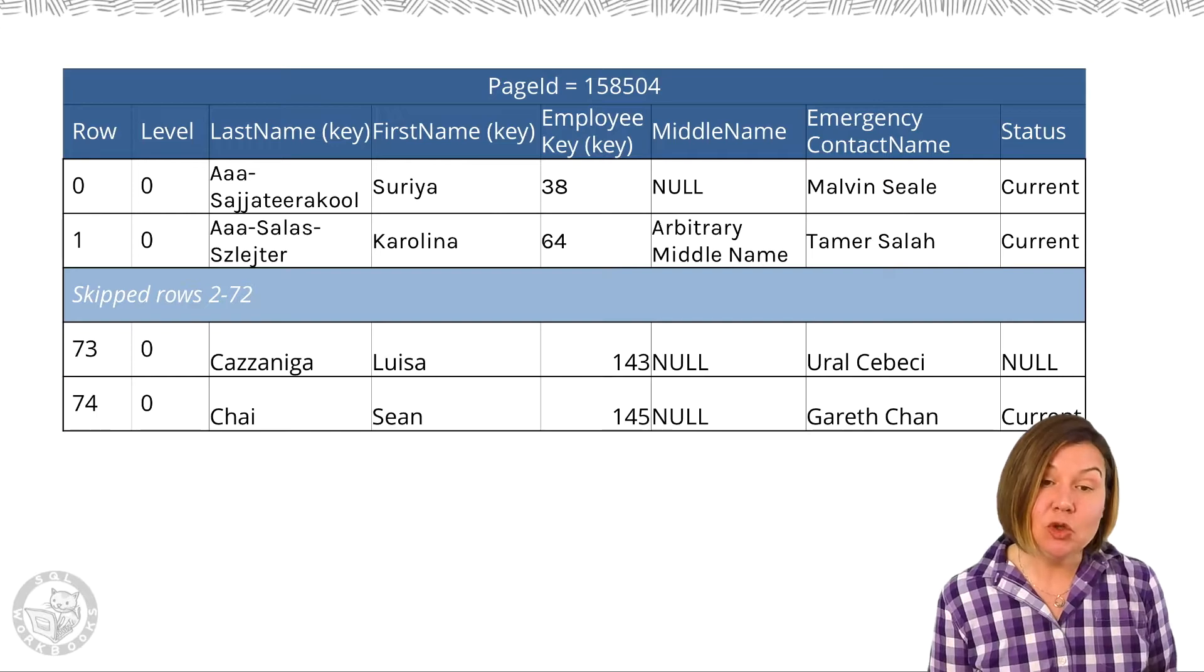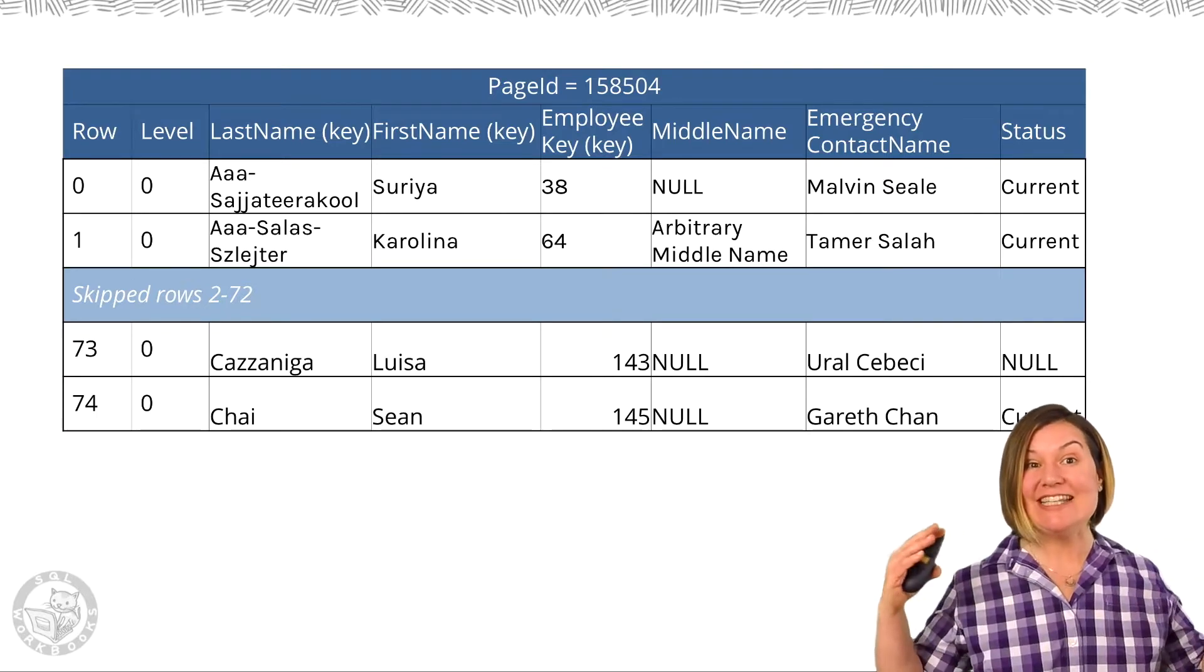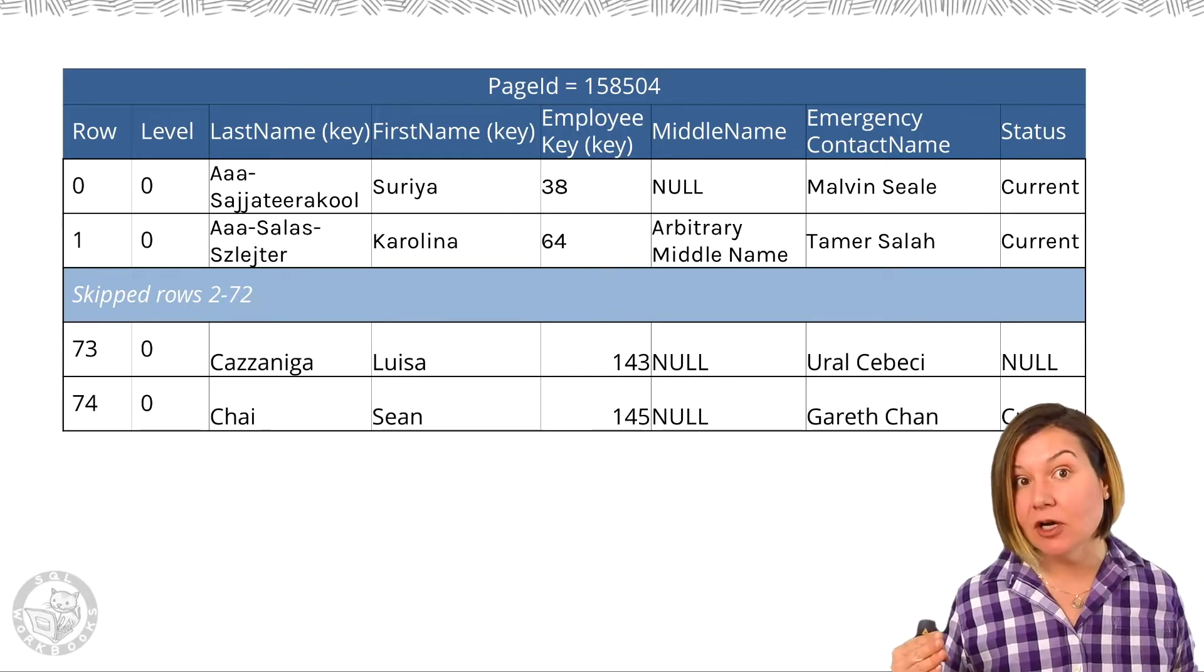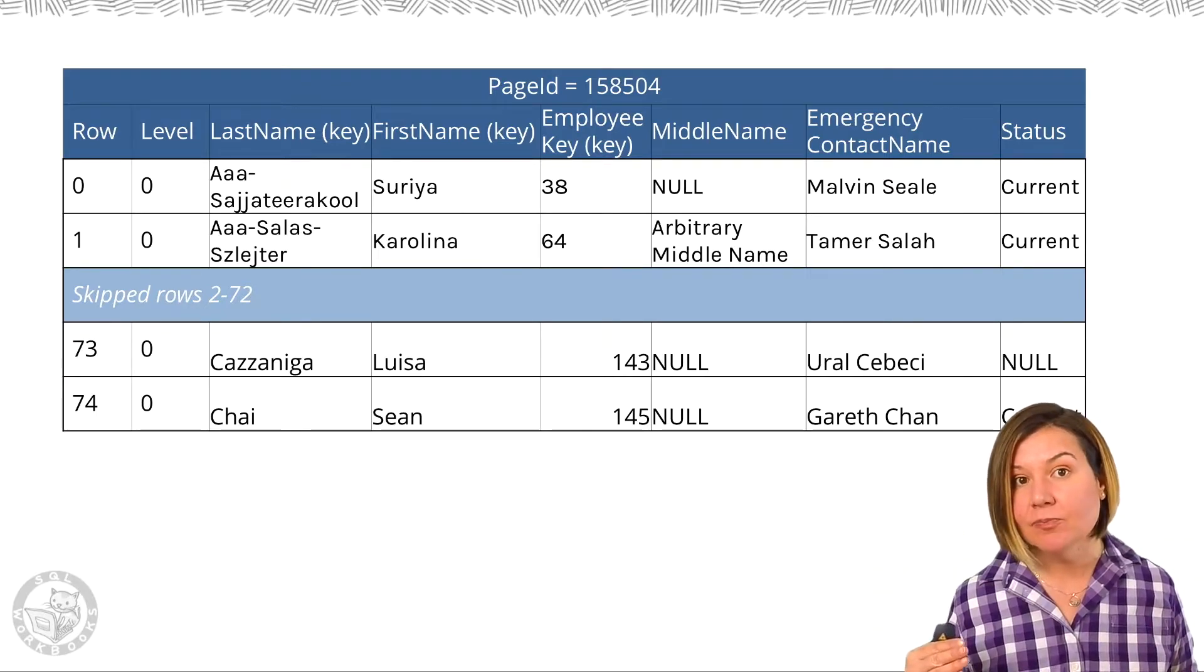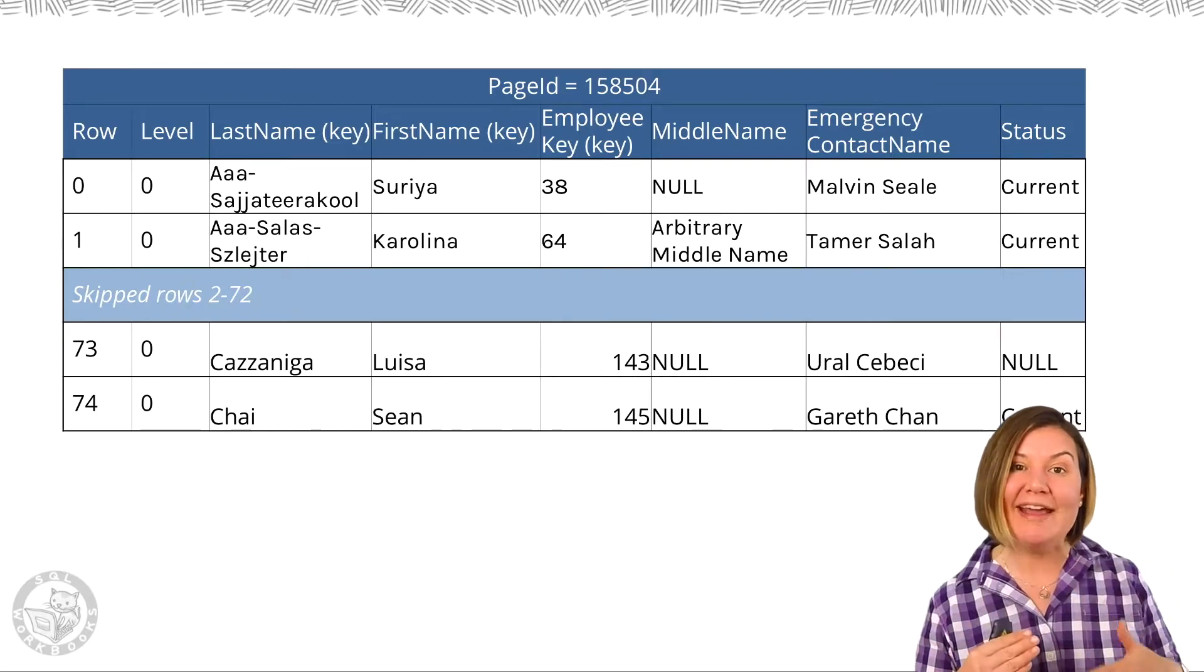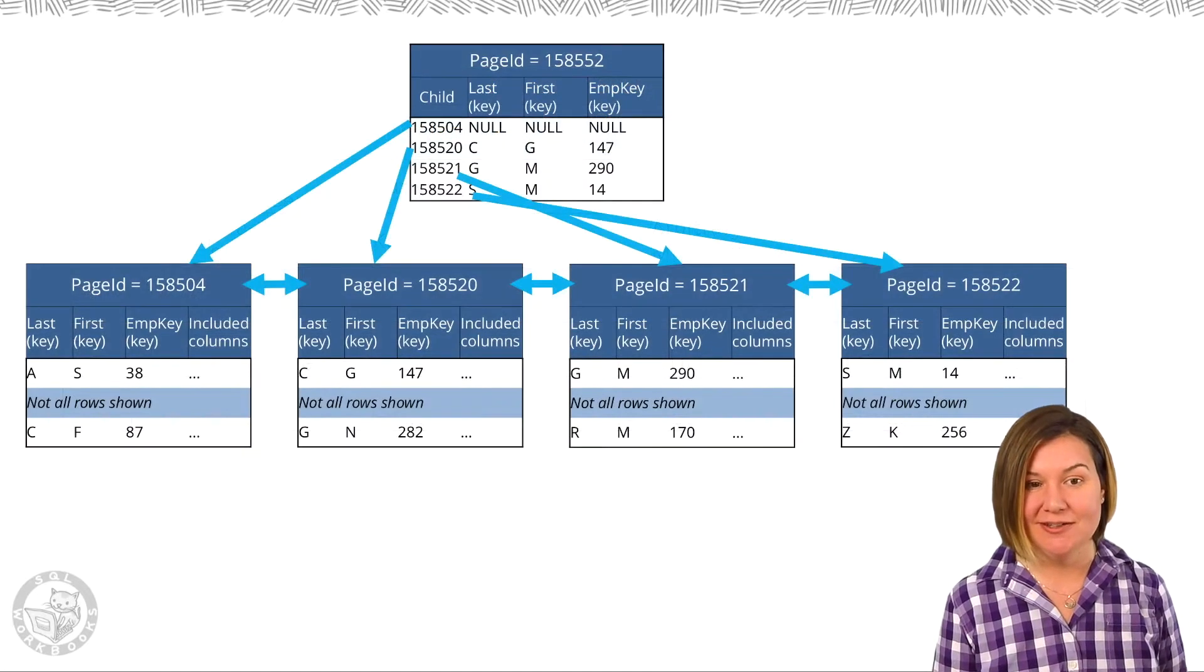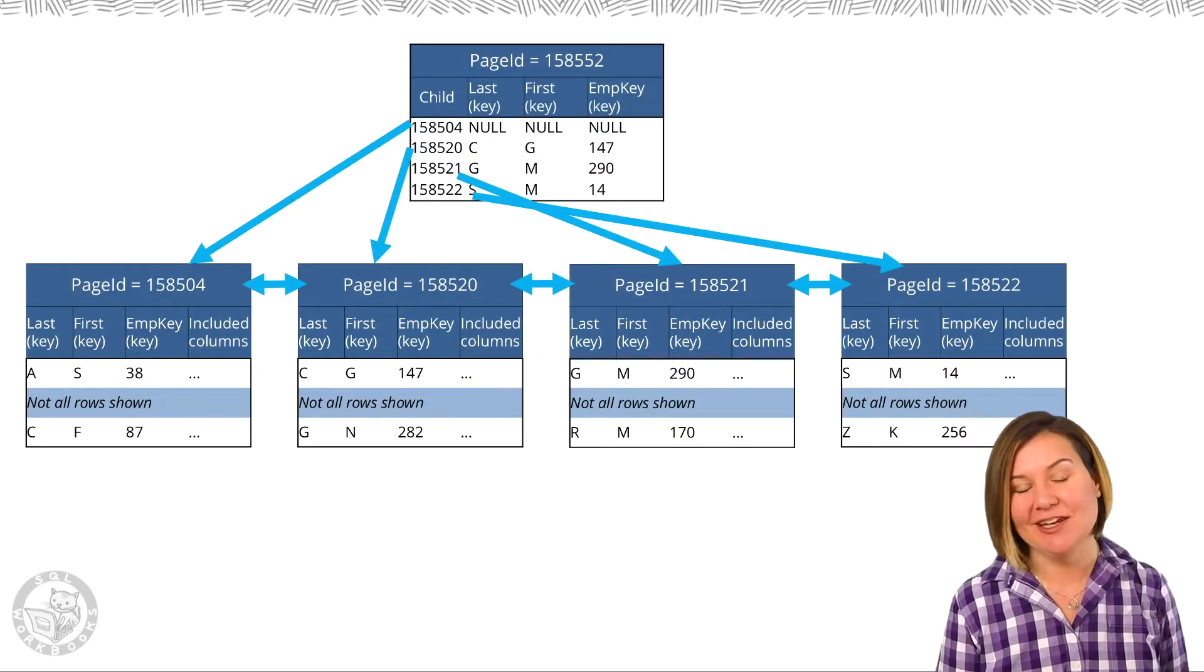The included columns can definitely increase the size of our leaf, but they don't change the way that the rows are ordered in the leaf of the index.